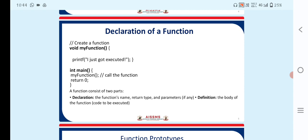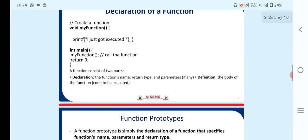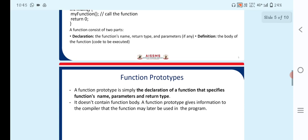The next point is declaration of a function. The syntax shows a function declared as void myFunction, containing a printf statement with the message 'I just got executed.' In the main function, we call myFunction and return zero. A function consists of two parts: the declaration, which includes the function name, return type, and parameters if any; and the definition, which is the body of the function — the code to be executed.